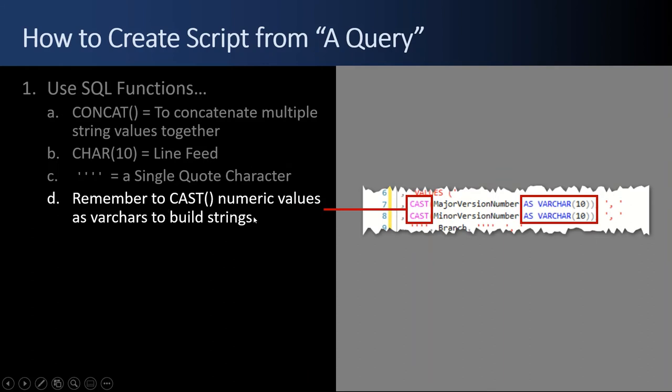Fourth thing, remember to cast all of your numeric values to a string because you're building a query string. So you can't just concatenate in a number. You have to convert the number into a string.